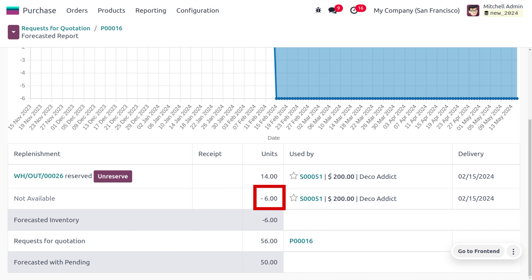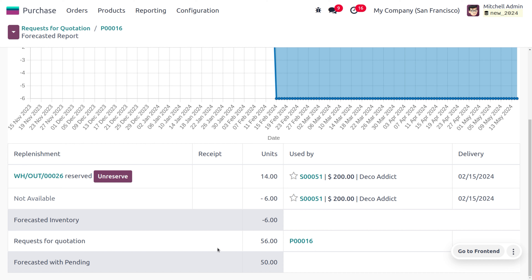The reserved quantity is 14 (already in the warehouse) and the not-available quantity is minus 6, because we received an order from Deco Addict for 20 quantity. Subtracting the reserved 14 from the demanded 20 gives minus 6. The forecasted inventory is set to minus 6, the request for quotation is 56, and the forecasted with pending will be 50.